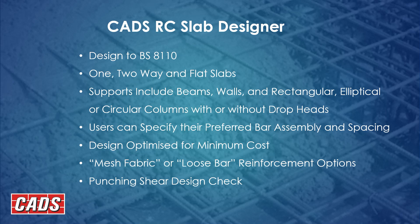There are clever routines in the program to optimize the design to minimize cost. And we include mesh fabric and loose bar reinforcement options, as well as a punching shear design check. Okay, so let's have a look at the program.